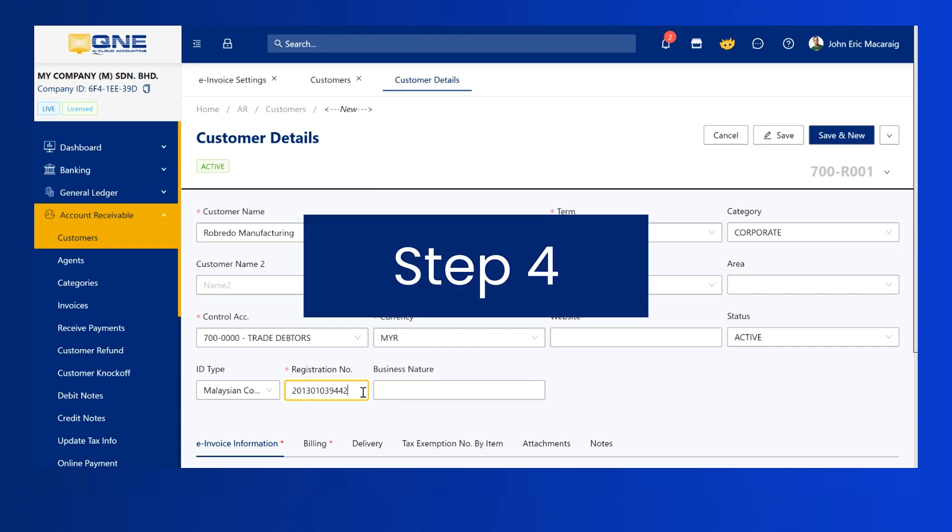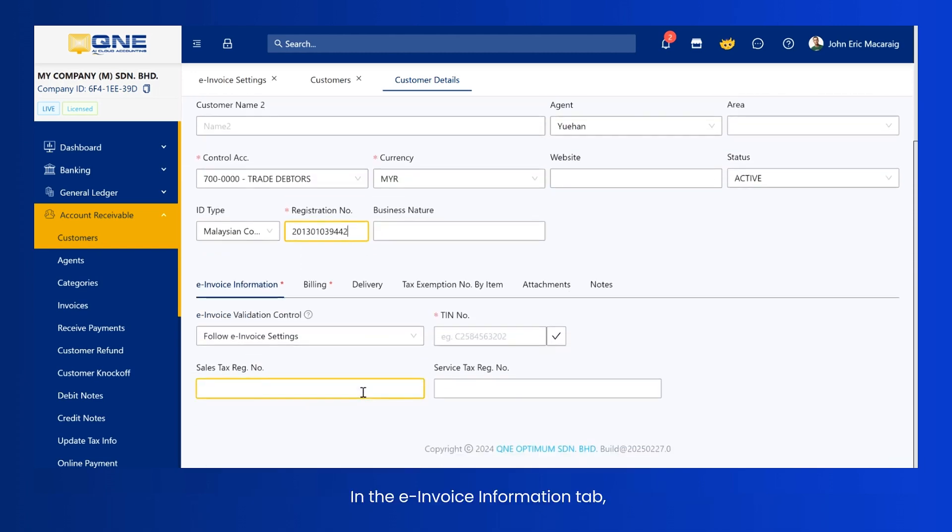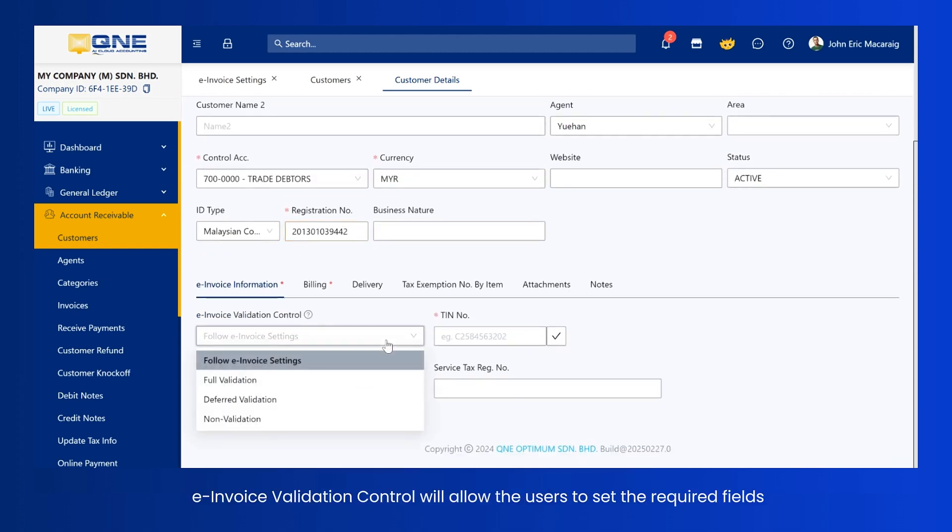In the e-invoice information tab, e-invoice validation control will allow the users to set the required fields based on the selected option.